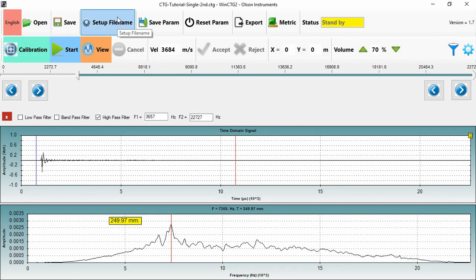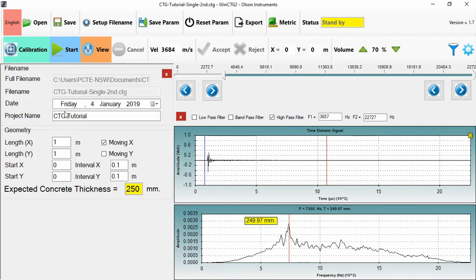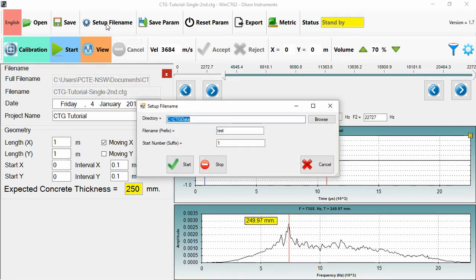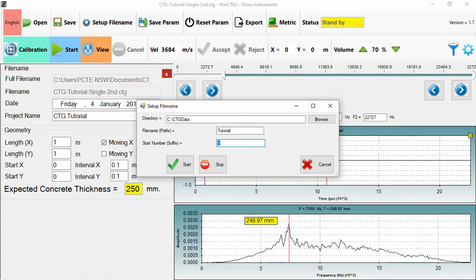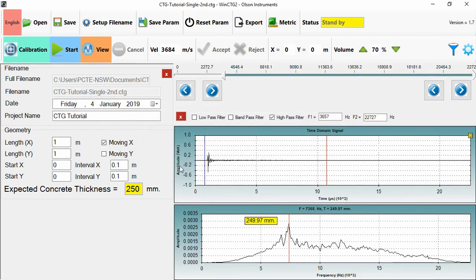So let's set up a file name now, which is how I would create a log. So all of our details visible. Set up file name. So we can call... We have a directory, in this case ctgdata. We have a file name prefix. And we have a starting number. Now this number is just a file name number. It has no information about the position. We're going to keep our information in the geometry section.